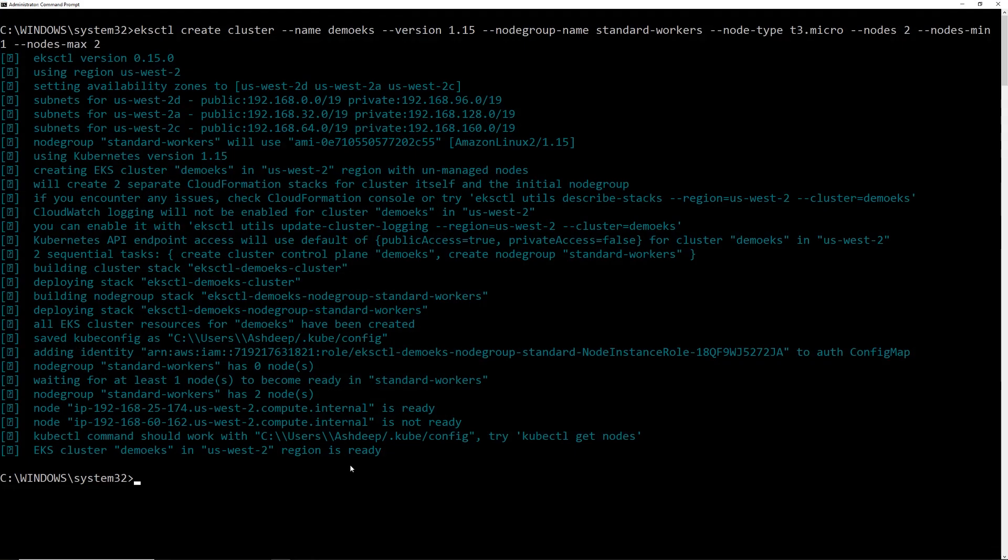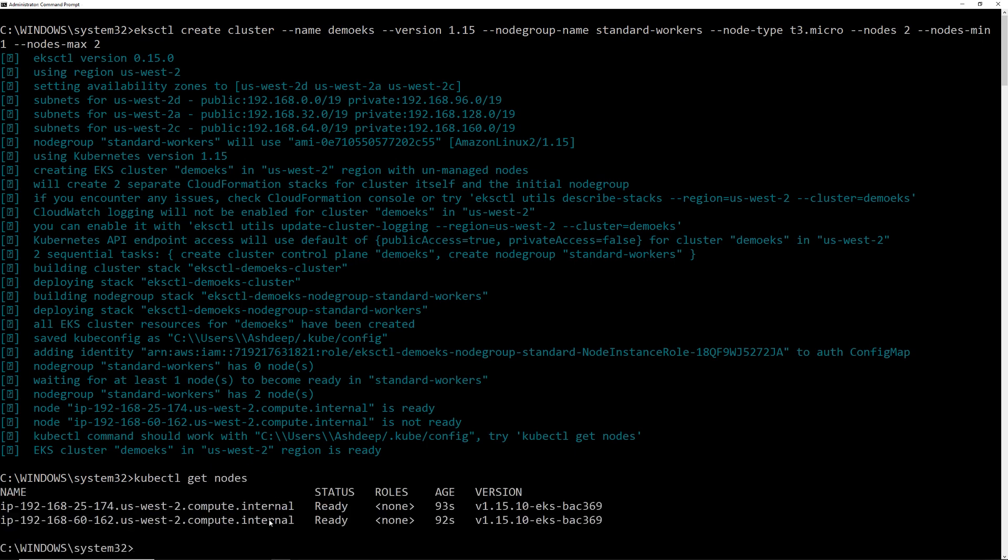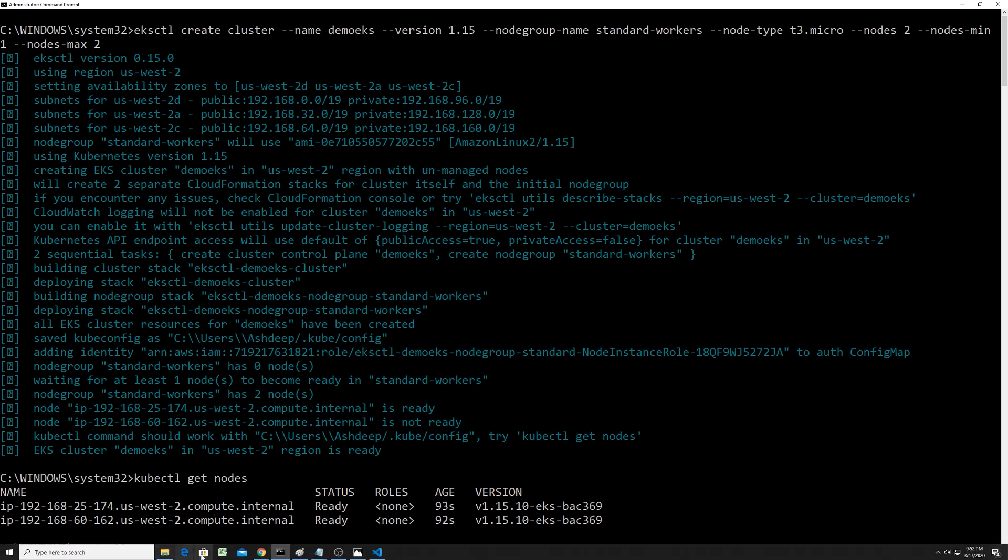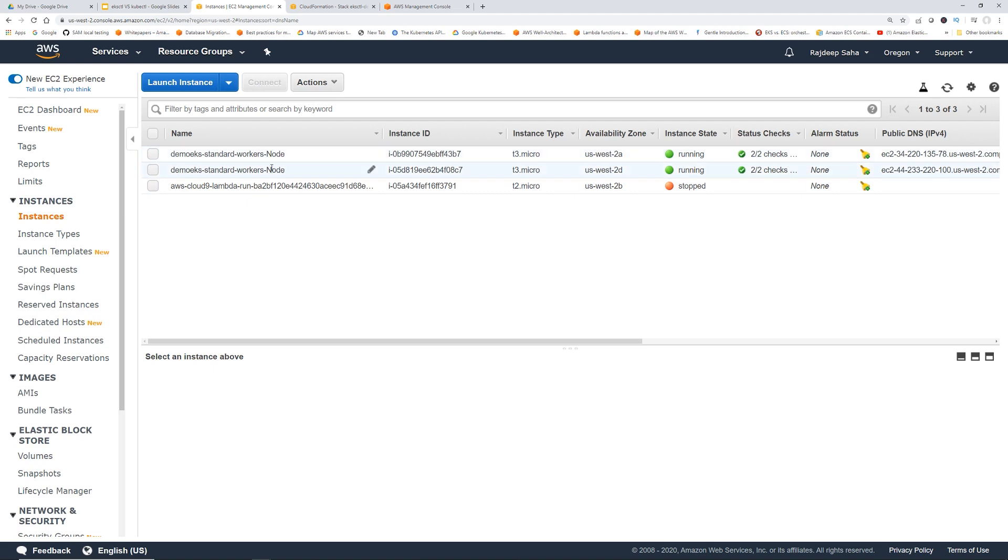Okay. So both the stacks are done. So if we go back to our terminal, you can see the EKS cluster in this region is ready. And also what it does is it also saves the cluster information in this .kube config. So if you just type kubectl, it's automatically going to connect to this cluster. So let's try it out, shall we? So let's do kubectl get nodes. So remember in the command, we said nodes two. So nodes minimum one, nodes maximum two. So you can see there are two nodes. Also, let me show you in the console, in the EC2 console, you can see the two worker nodes.